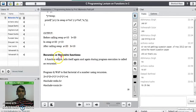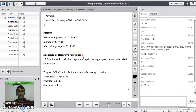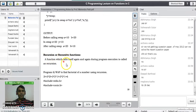Good evening students. The topic for today is recursion or recursive functions in C programming language. In our previous lecture we have seen parameter passing to functions. A function which calls itself again and again during program execution is called a recursion or recursive function.